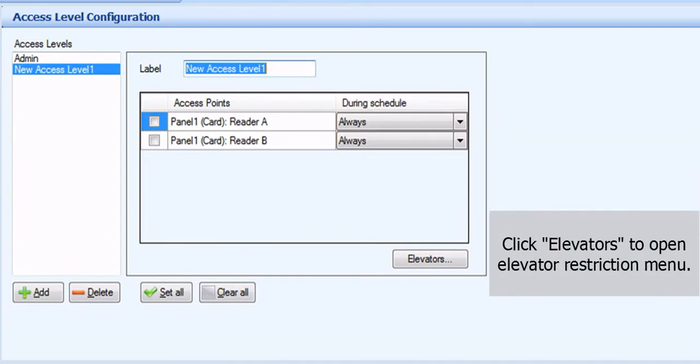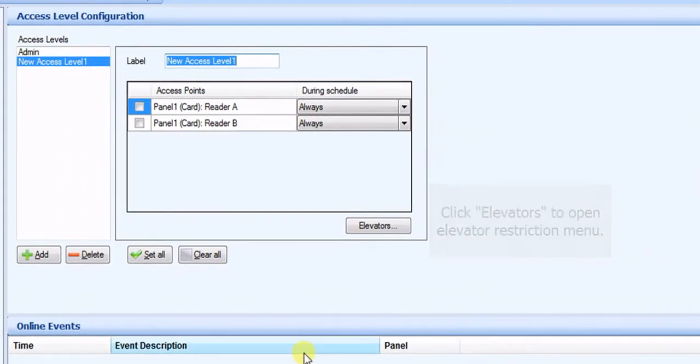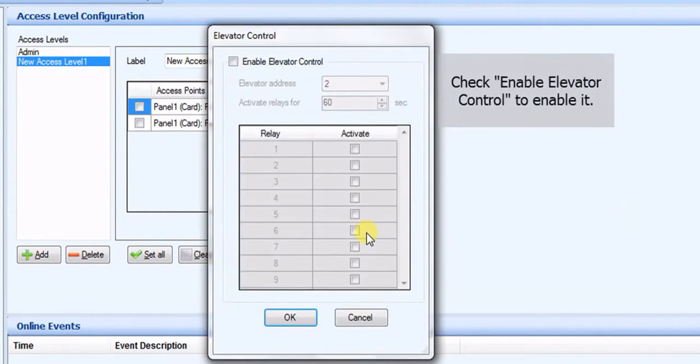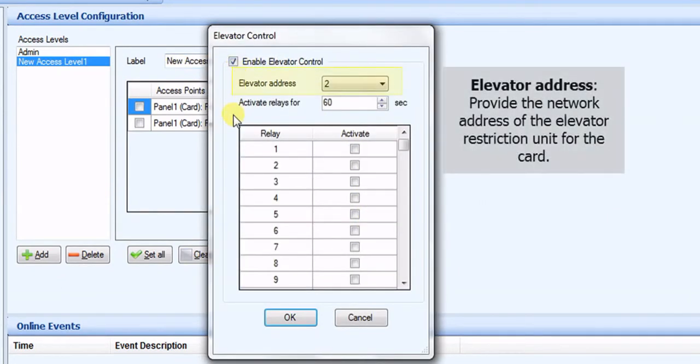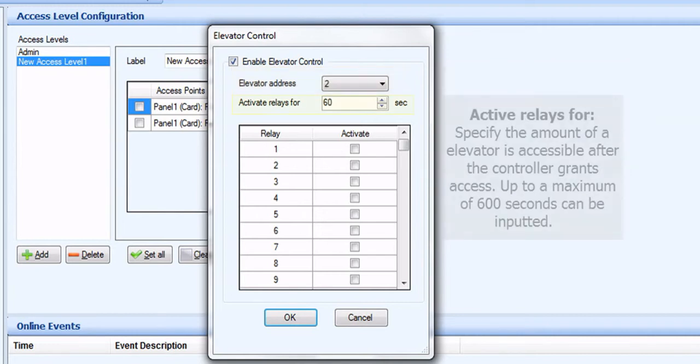Click Elevators to open Elevator Restriction Menu. Check Enable Elevator Control to enable it. Elevator Address. Provide the network address of the Elevator Restriction Unit for the card.